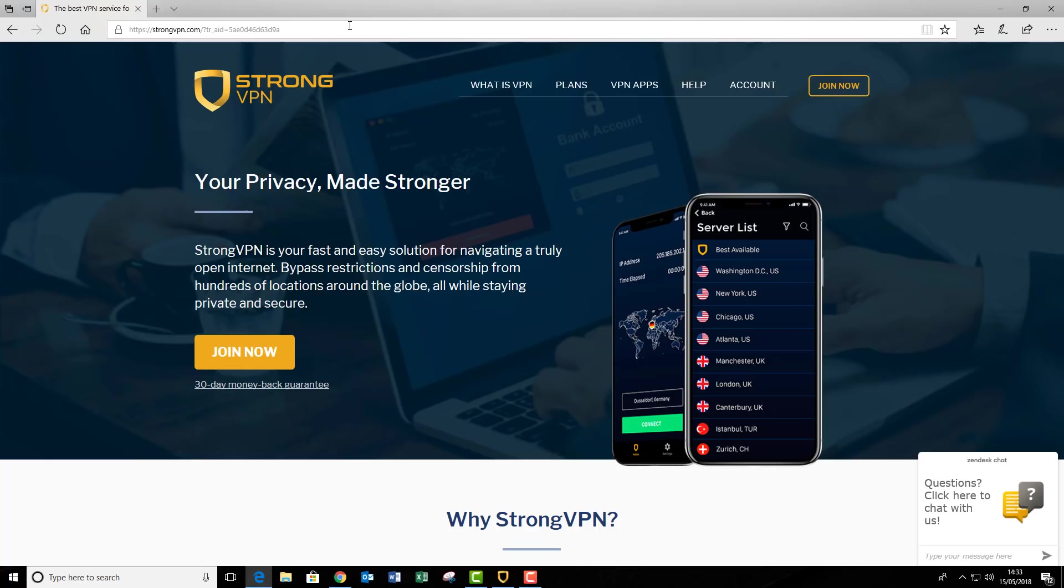It's not just used for Netflix. It's also used for security and privacy as well to stop the government snooping in on what you're doing online. A lot of people use it for that as well. It is a multi-purpose kind of software. It's not just used for Netflix, but we're going to use it for Netflix because it works great.